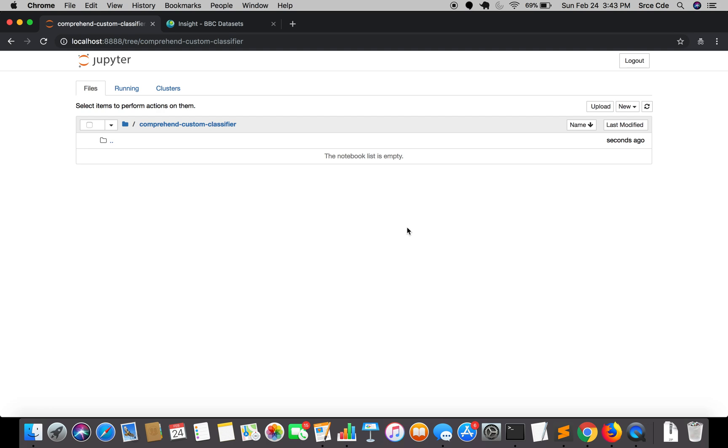In this tutorial, we are going to download the dataset. It's going to be a short tutorial. We are going to use the BBC news dataset for the purpose of this tutorial series.